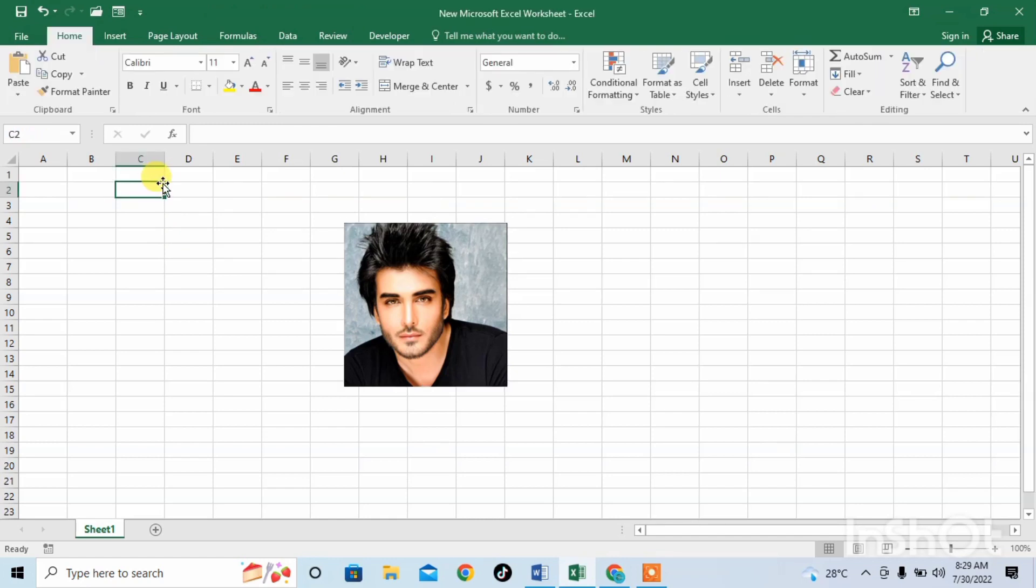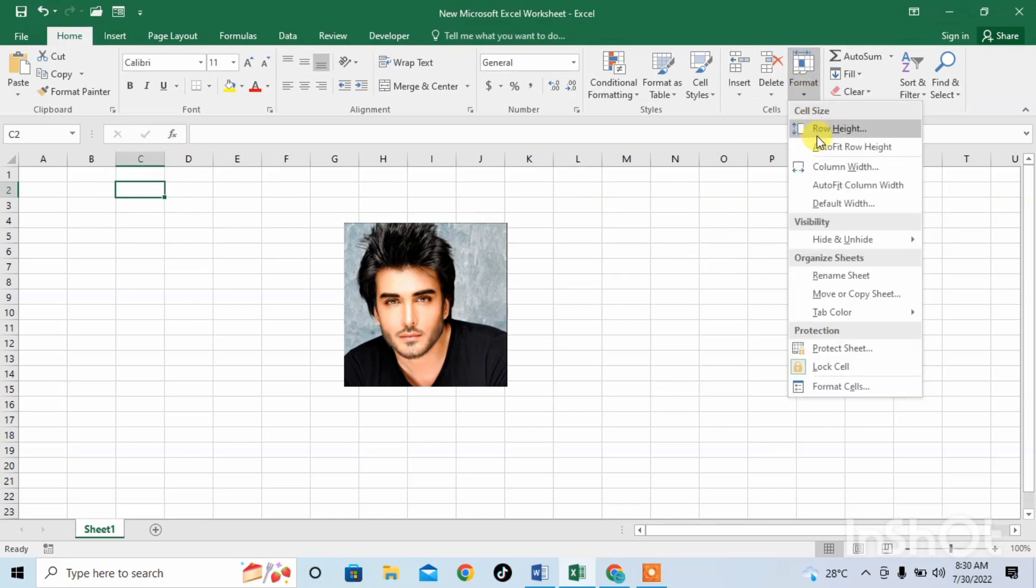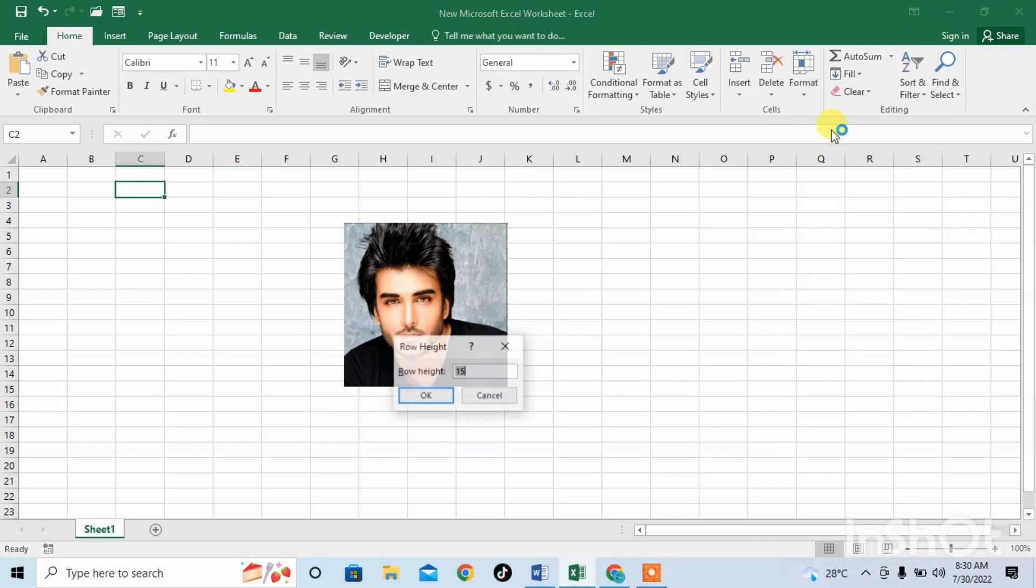Now you have to increase the size of the cell in which you want to insert your picture. For this we will click on the cell and then we will click on Format.